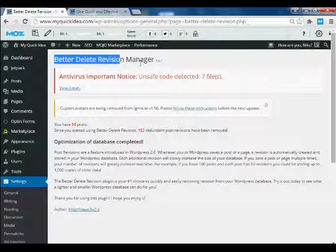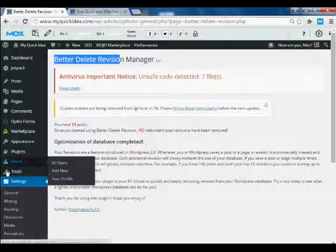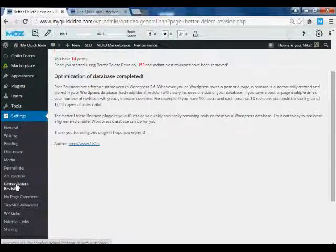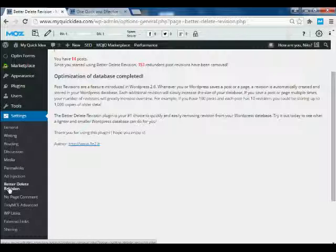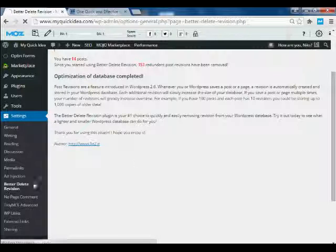After installation and activation, you will find this plugin below in the Settings tab. As you click on Settings, you will see here Better Delete Revision. Click on it.